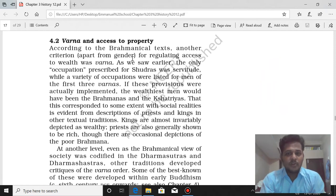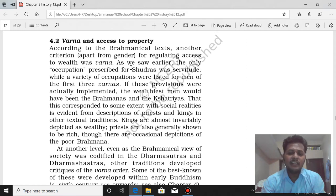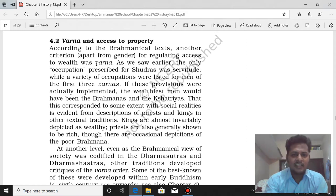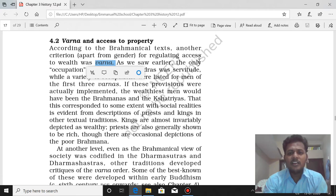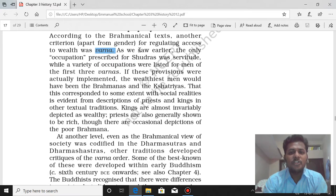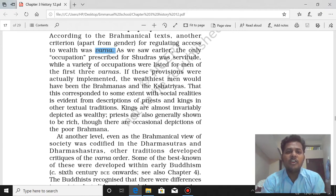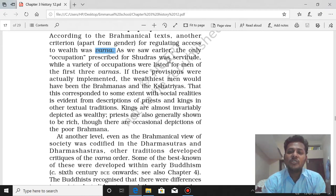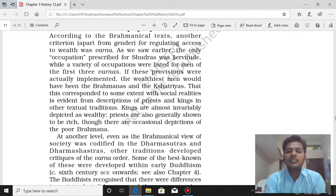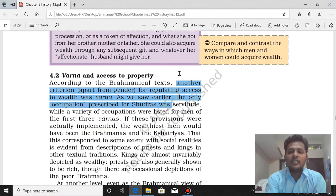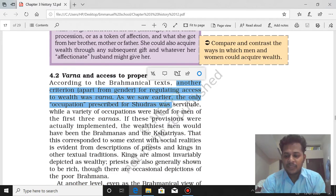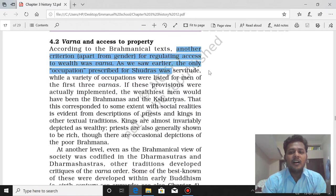Varna-based access to property: according to Brahmanical texts, another criterion — other than gender — for regulating access to wealth was Varna. There are four Varnas, each with their own duties. As we saw earlier, the only occupation prescribed for Shudras was servitude — to serve the upper three Varnas. That is the meaning of servitude. Their role is just to serve the upper.